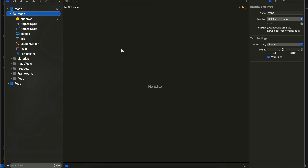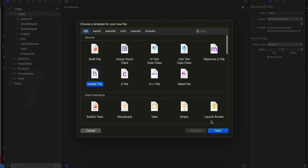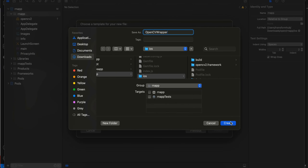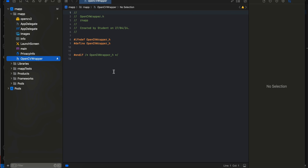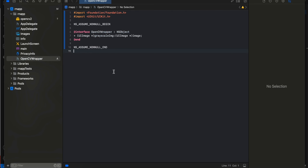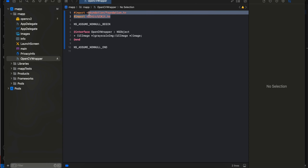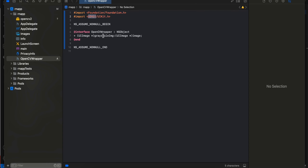Next, right-click and create a new header file. We'll name it opencv_wrapper, then click Create. The problem is that OpenCV is written in C++, so we will have to use Objective-C++ so that we can call that Objective-C++ code from Swift. Here we are defining a method called grayscale_image which takes a UIImage, converts it to grayscale, and returns the converted UIImage.